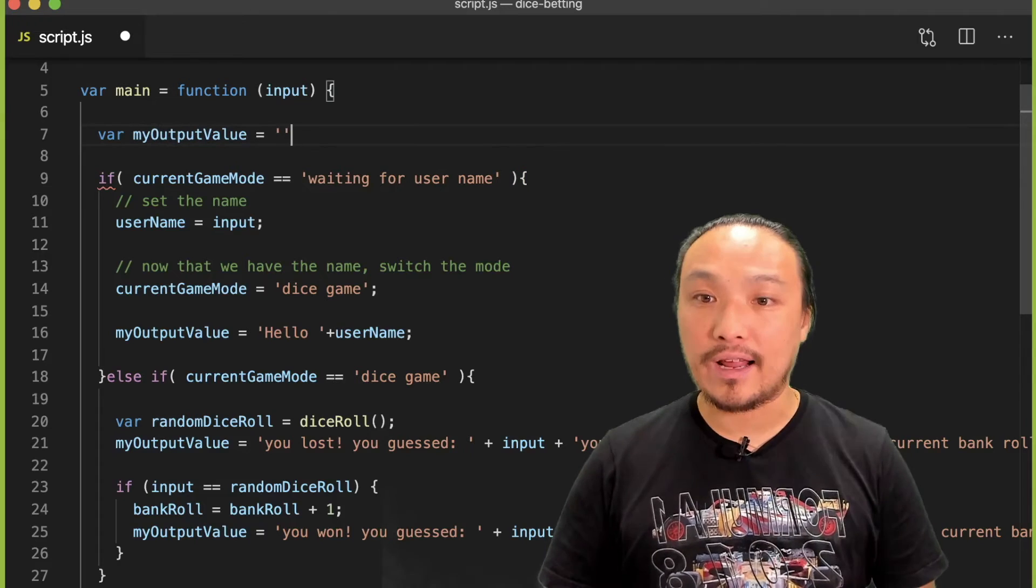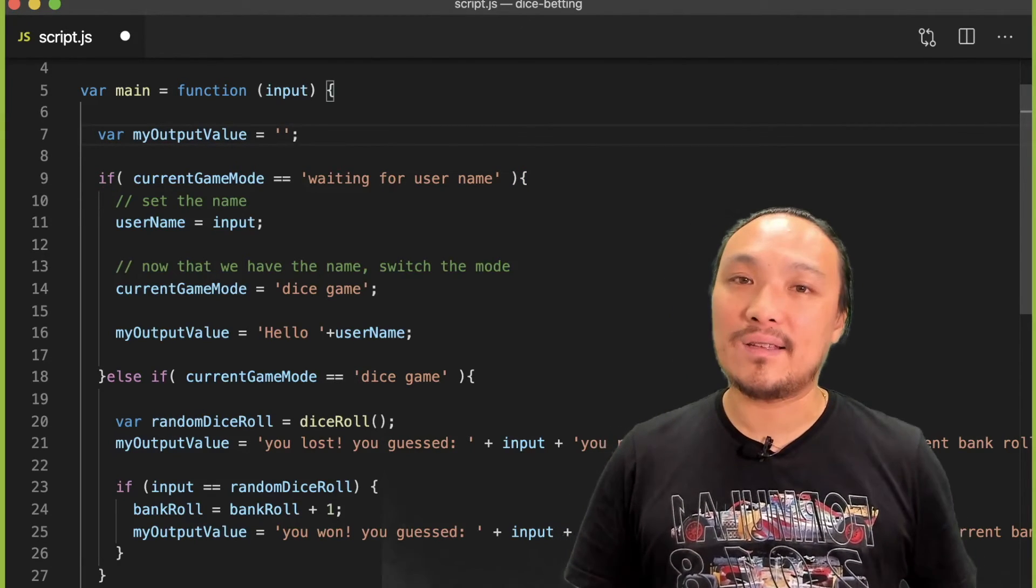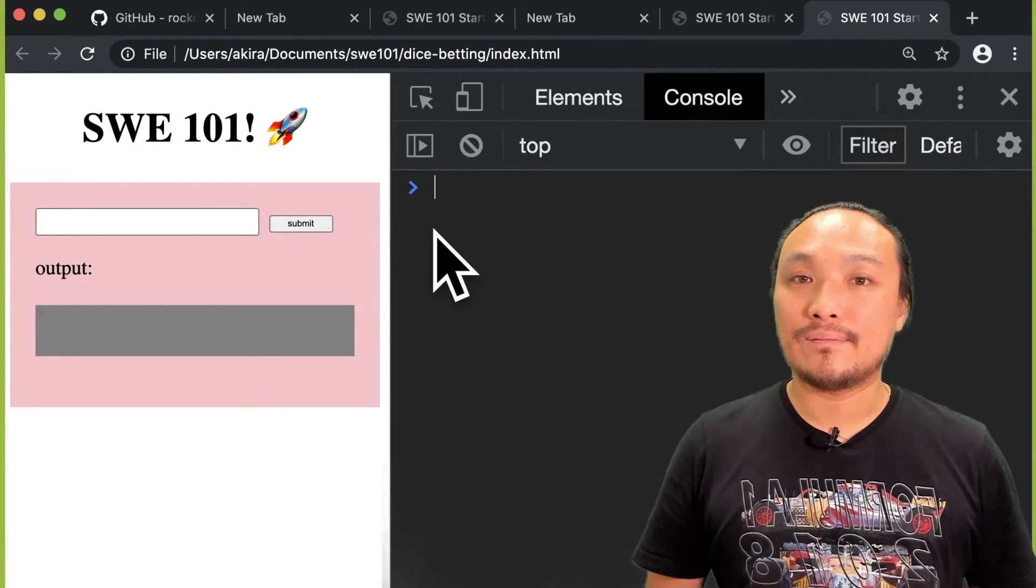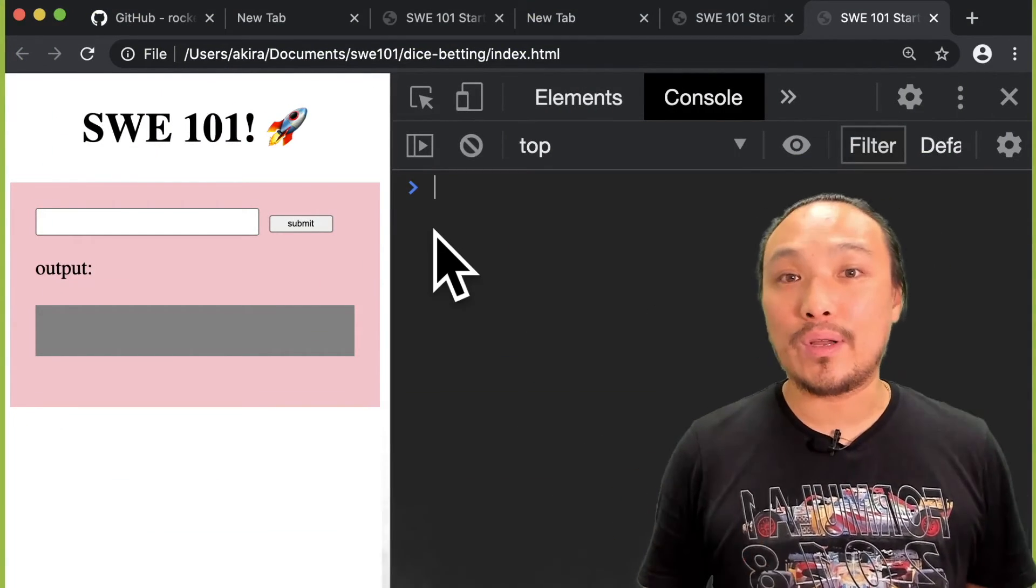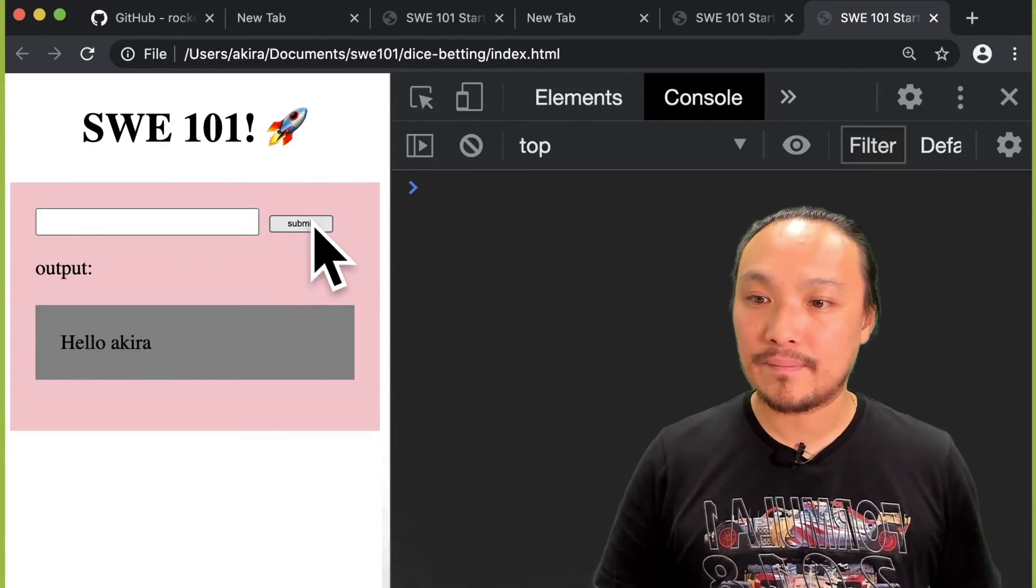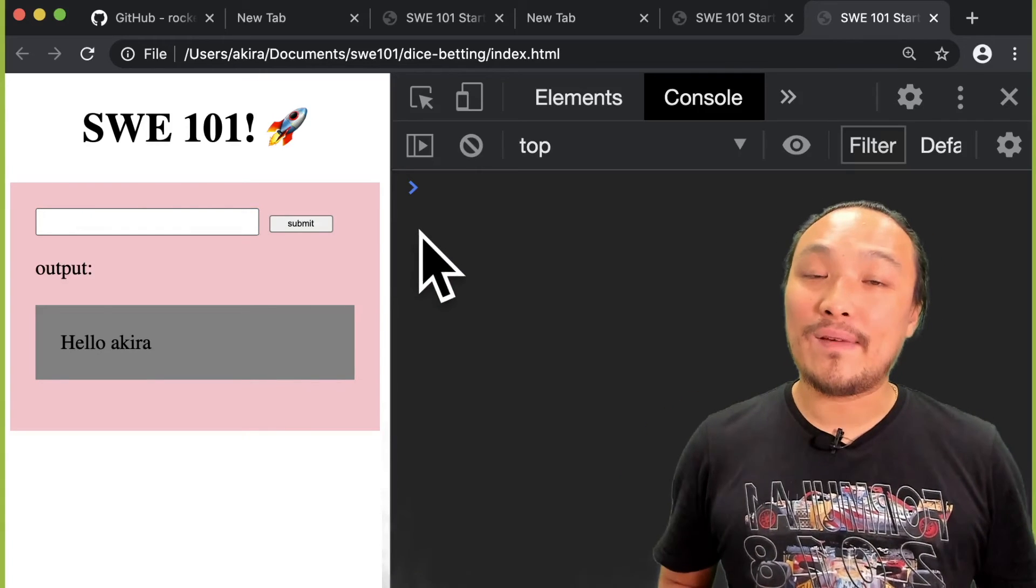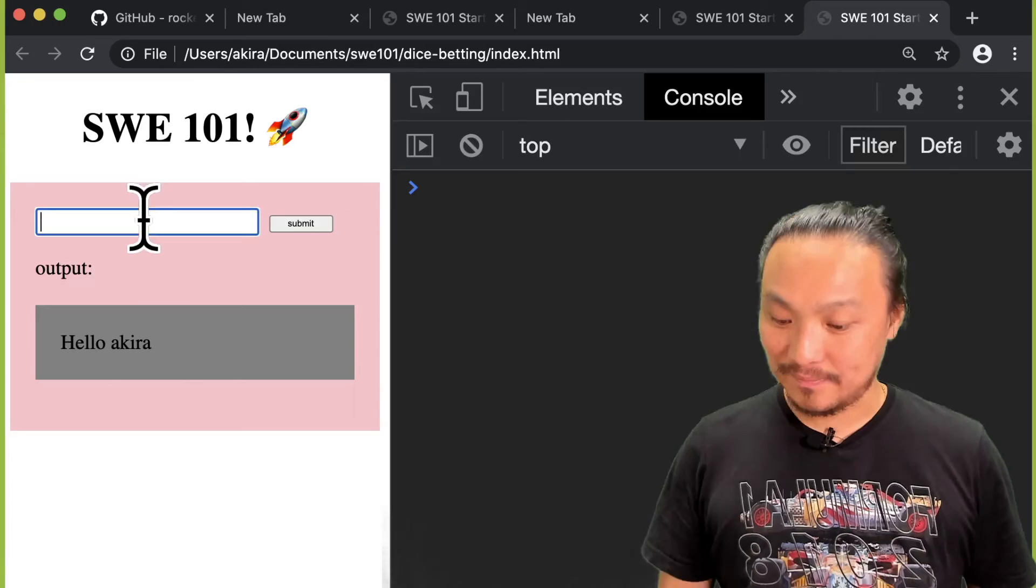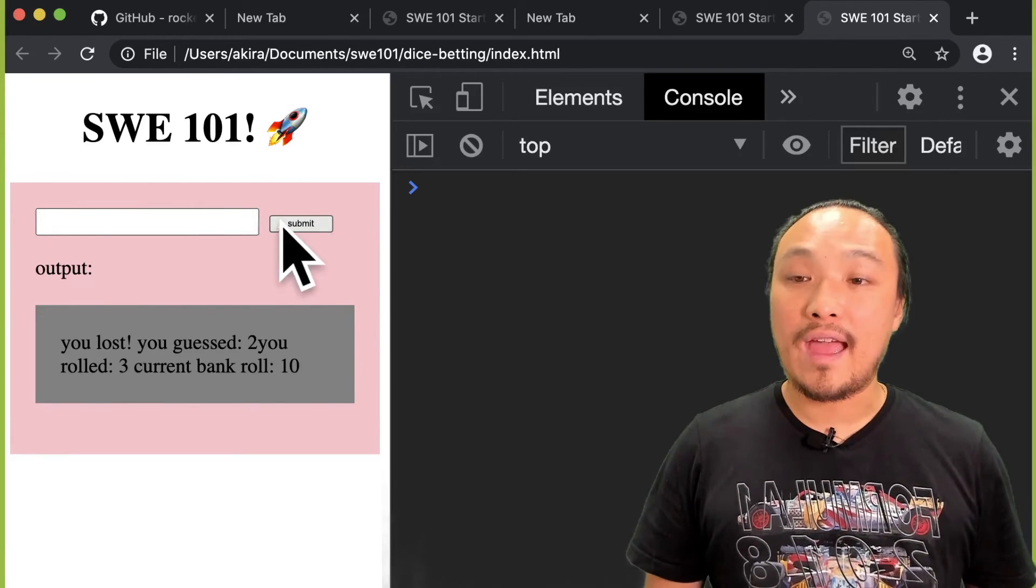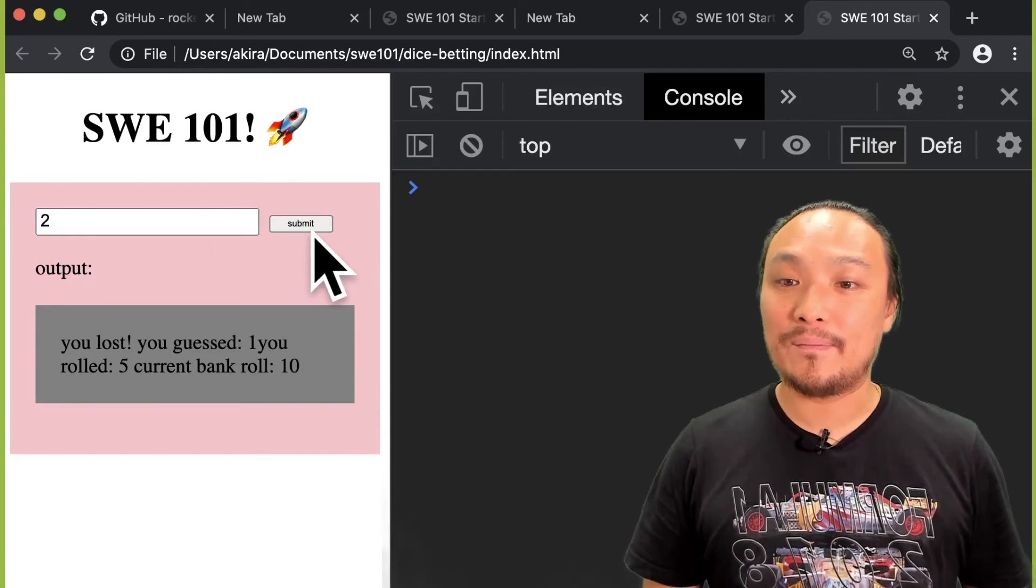Now that the game is loaded, it's expecting me to input my name. Now that I've input my name, it's expecting me to input a guess for the dice, and the game works normally as it did before.